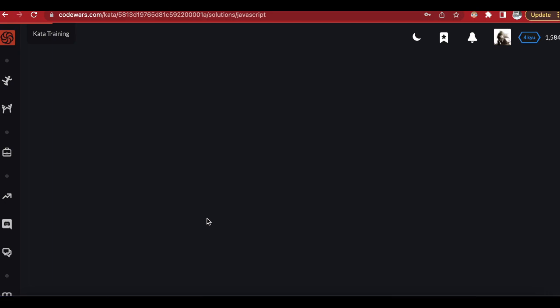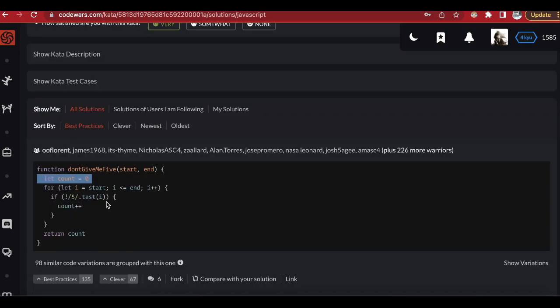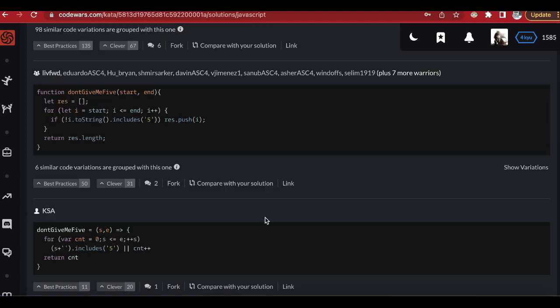This first alternative is practically the same thing — they have a count (our result), a for loop from start to end, but instead of filtering an array they used a regular expression to check if the number contains a five. The exclamation mark negates the regex test, so it checks that there is no five. This is shorter and more efficient than what we did because we had to convert to string and array, which takes extra memory.